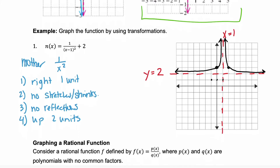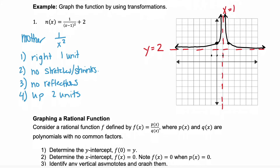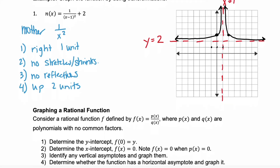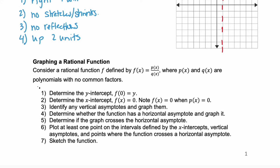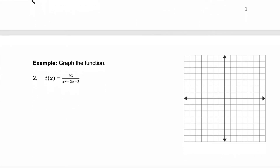But what if you have a rational function that you can't easily identify what the mother function is? Then you would want to follow these seven steps: find some key points, find the intercepts, find the asymptotes, and figure out what the function does at those asymptotes — does it cross at the horizontal asymptote or not? We're going to go through these seven steps with an example, graphing the function t of x.